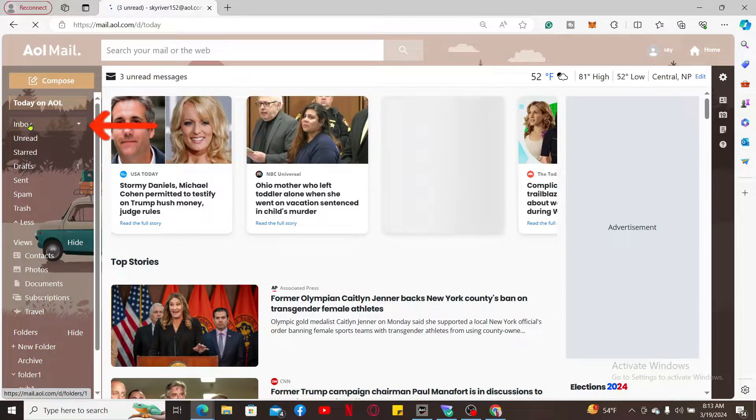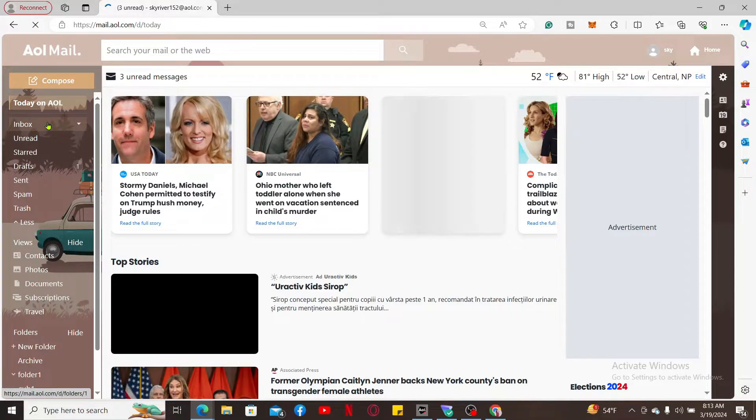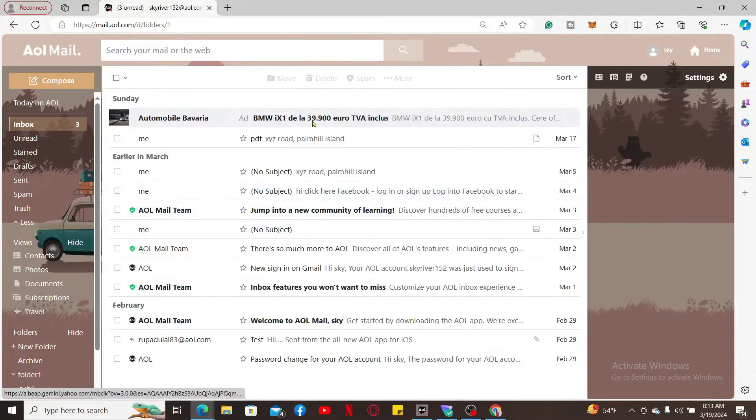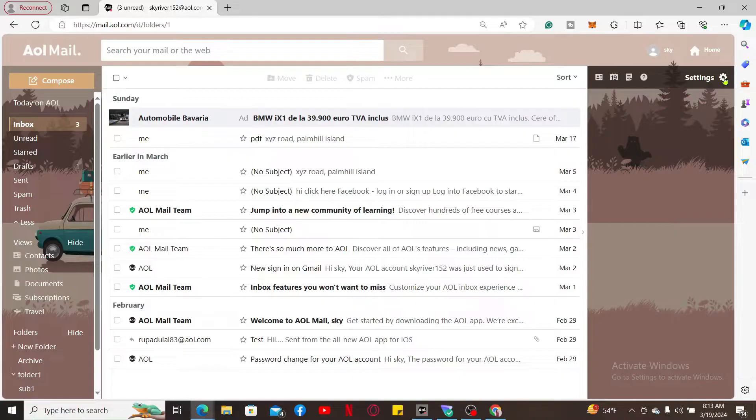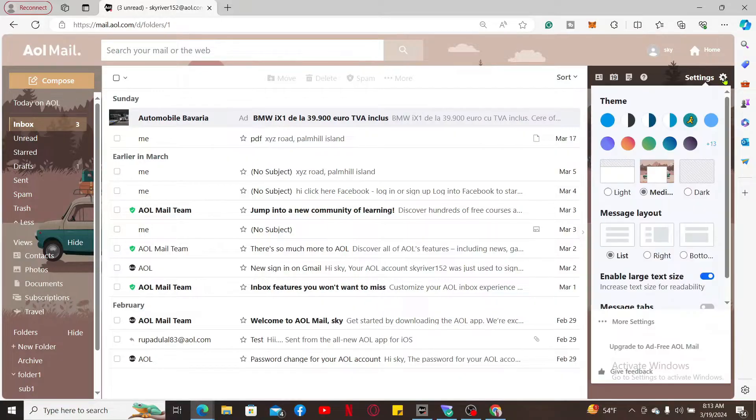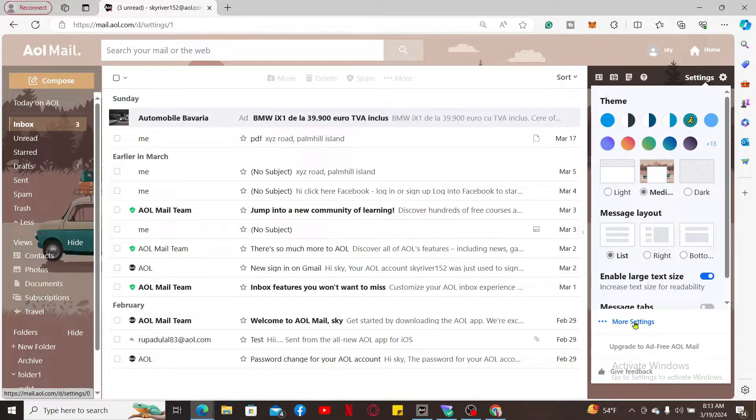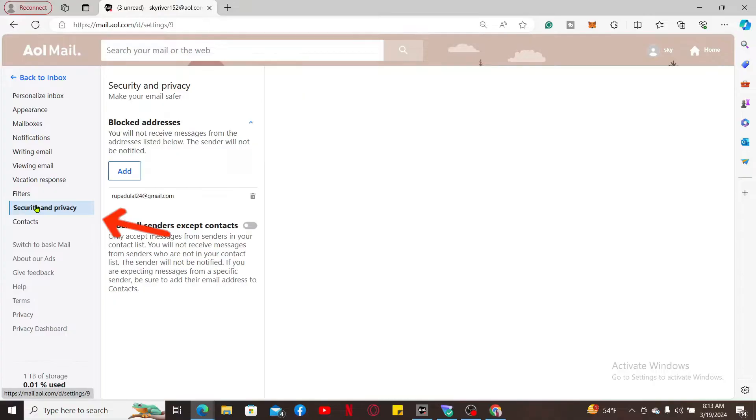Click on the inbox option on the top left corner. From your inbox page, click on settings at the top right corner and click on more settings. Then click on the security and privacy option from the left menu.